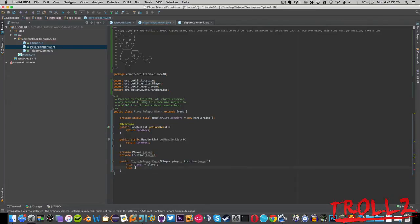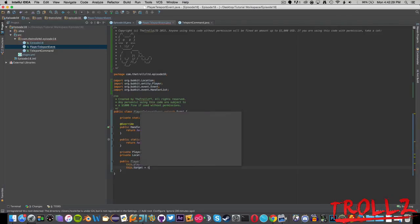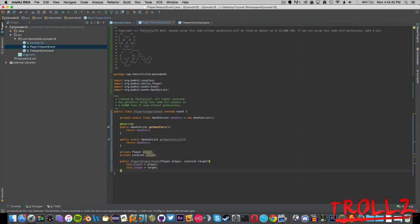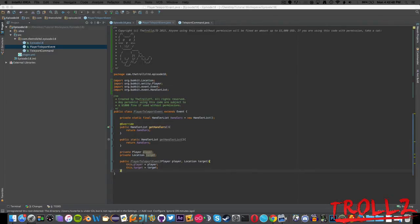Then we're going to change this over there and we're going to say this.player equals player and this.target equals target. So whenever we call this it will need a location to go to, which the teleport command has a location. So now we can go down and I think that's all we have to do.